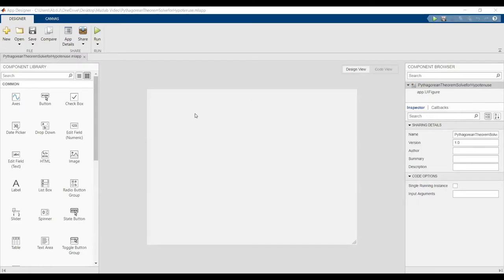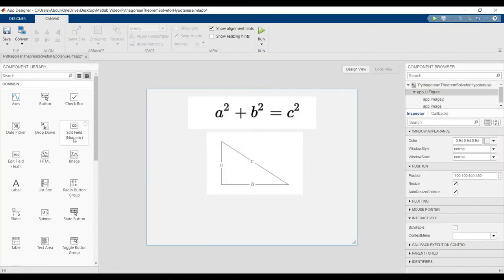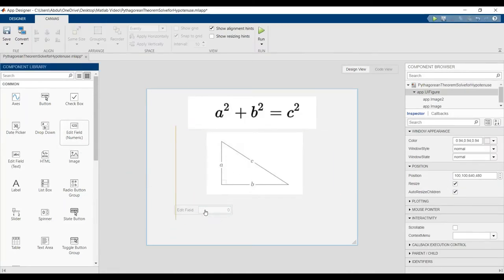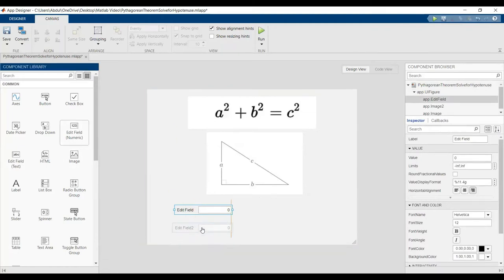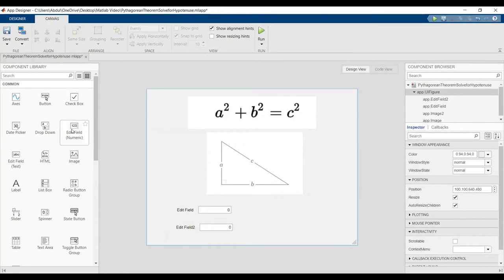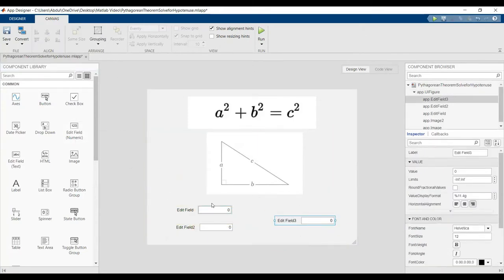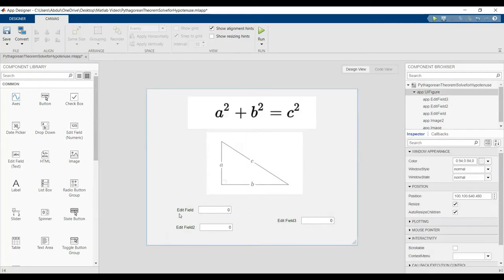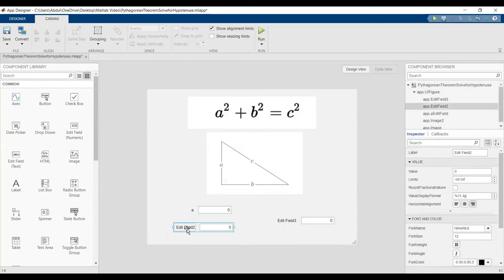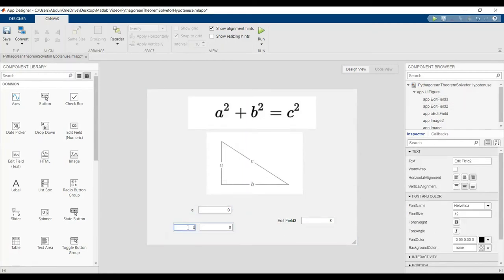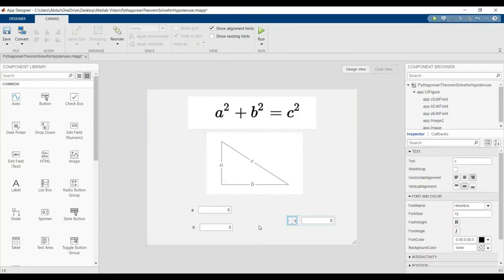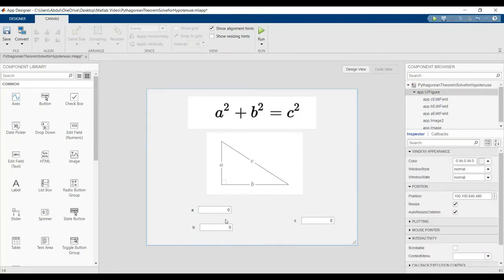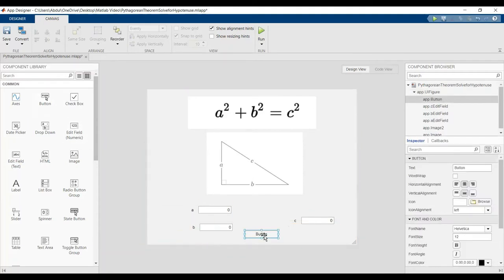Hi, in this video we'll do the Pythagorean theorem. We have edit fields for A and B as inputs, and we have C as the output. We can find the solution here.